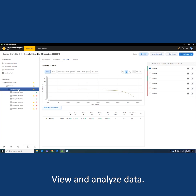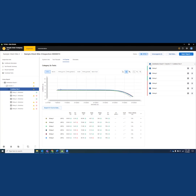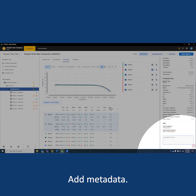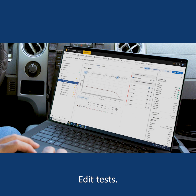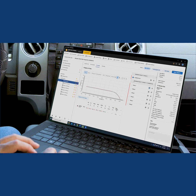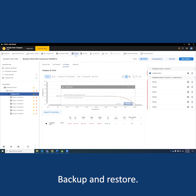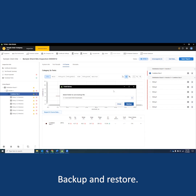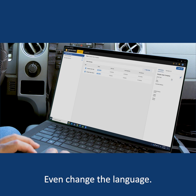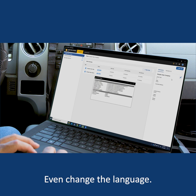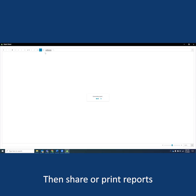View and analyze data, add metadata, edit tests, back up and restore, even change the language. Then share or print reports with a few clicks.